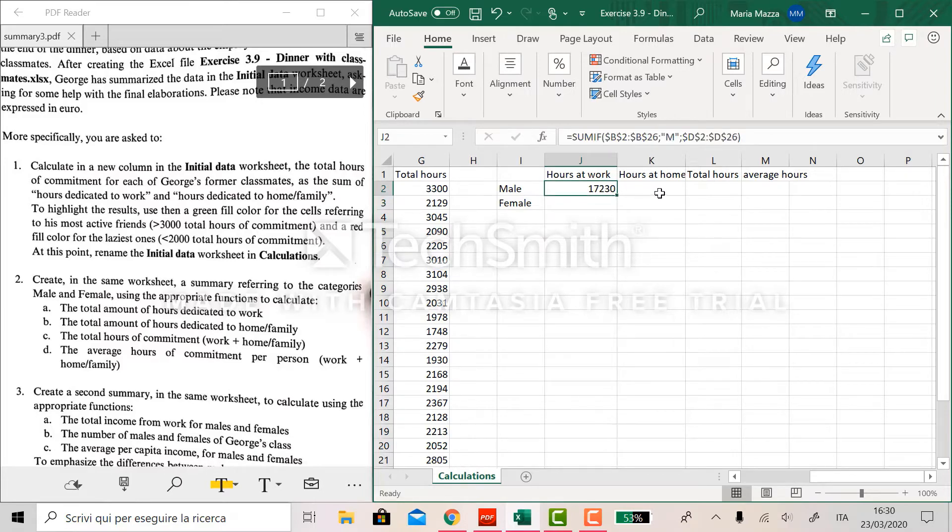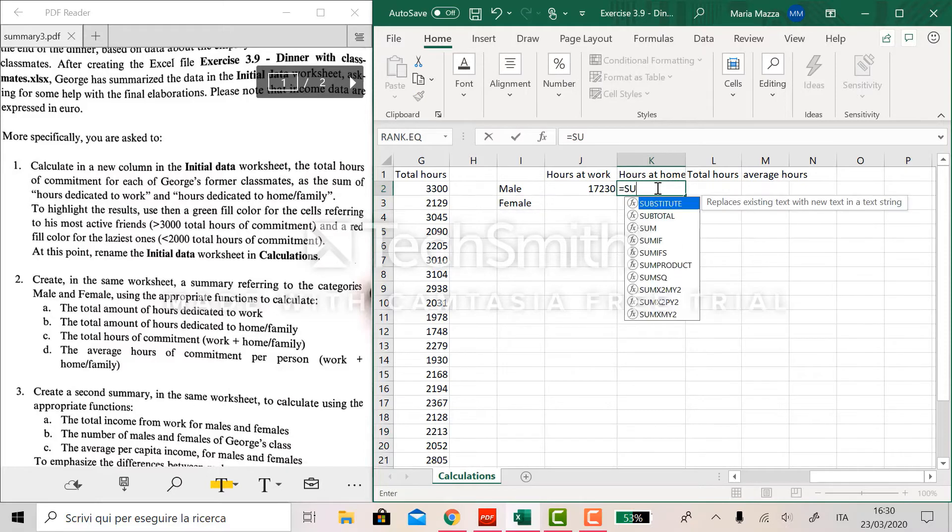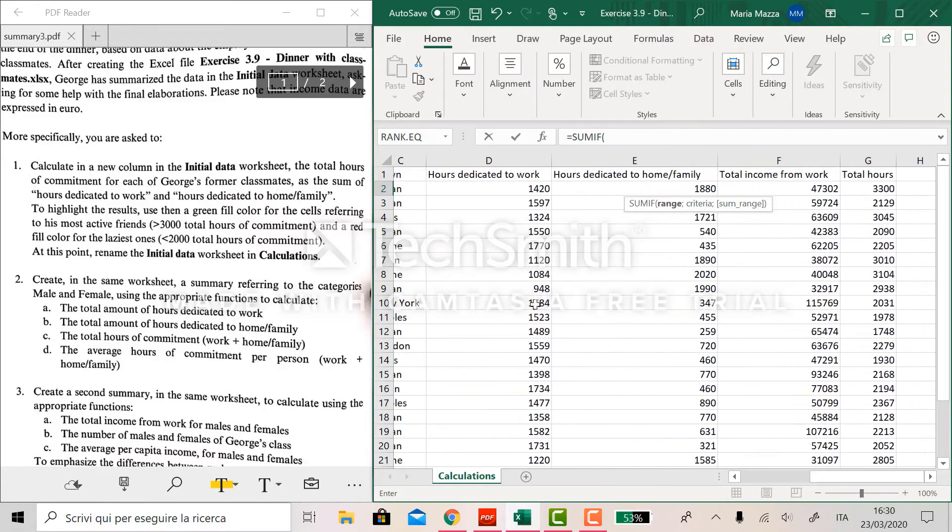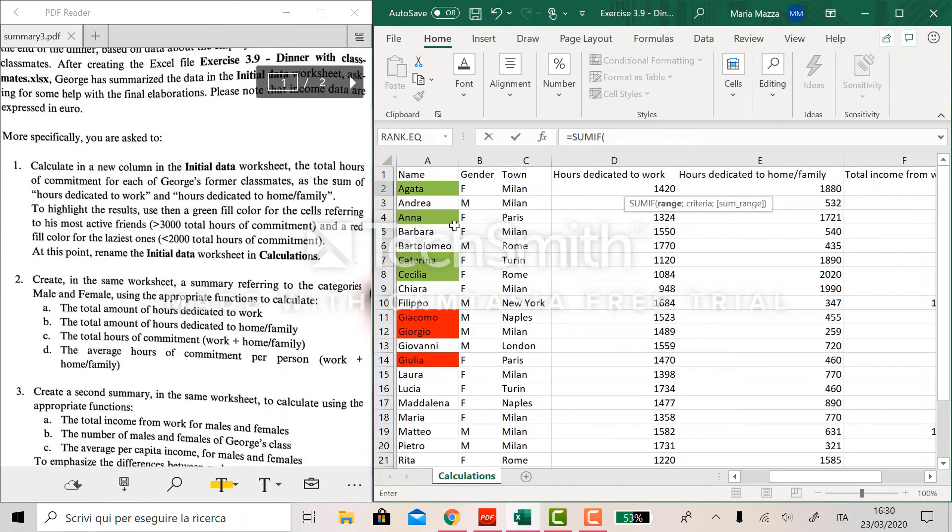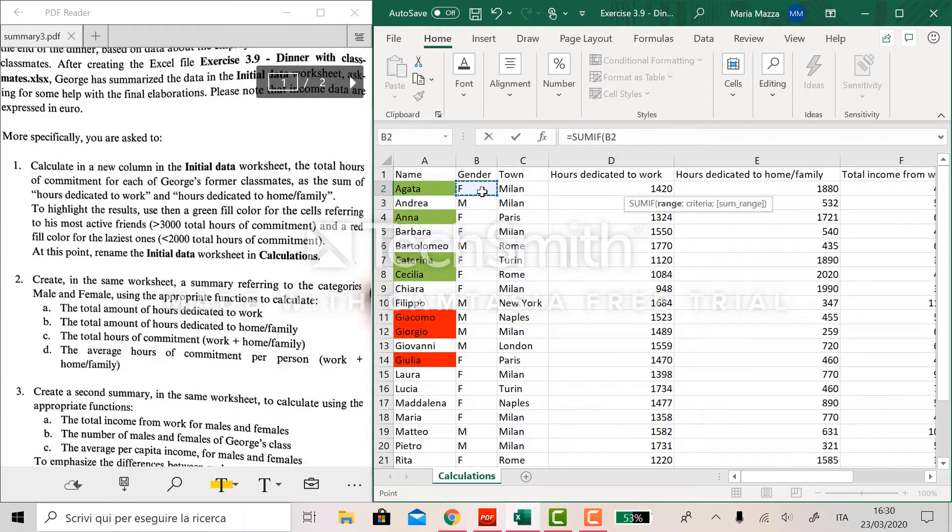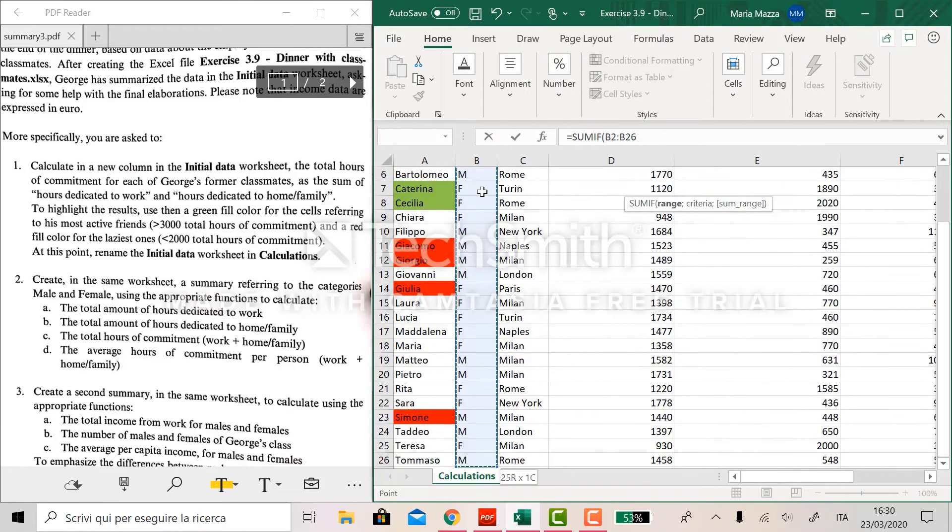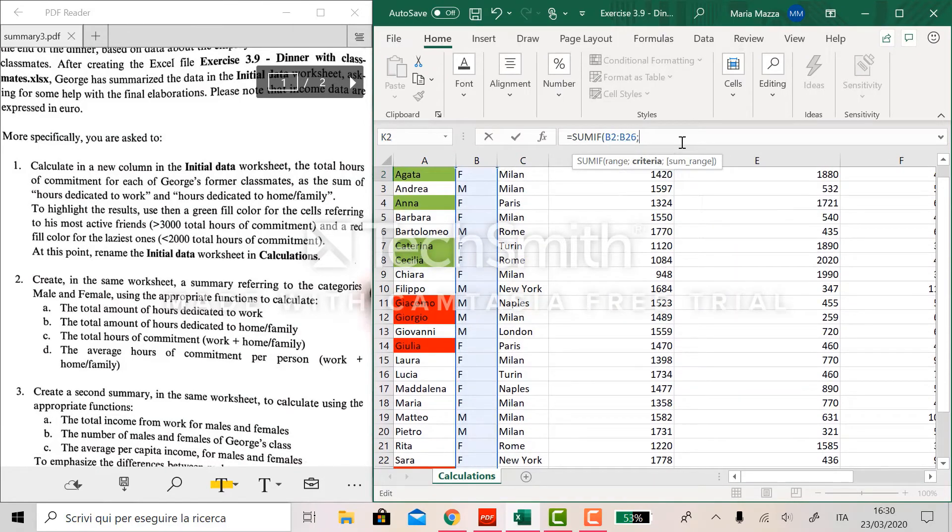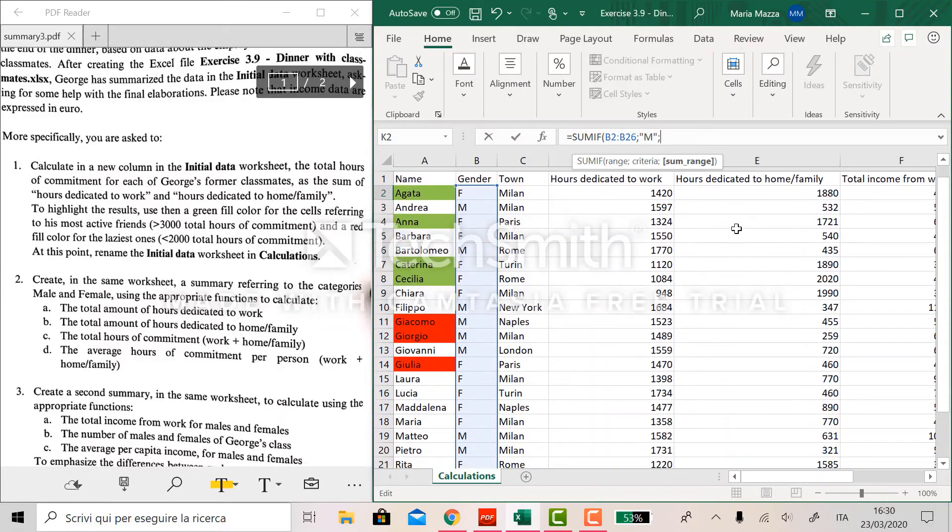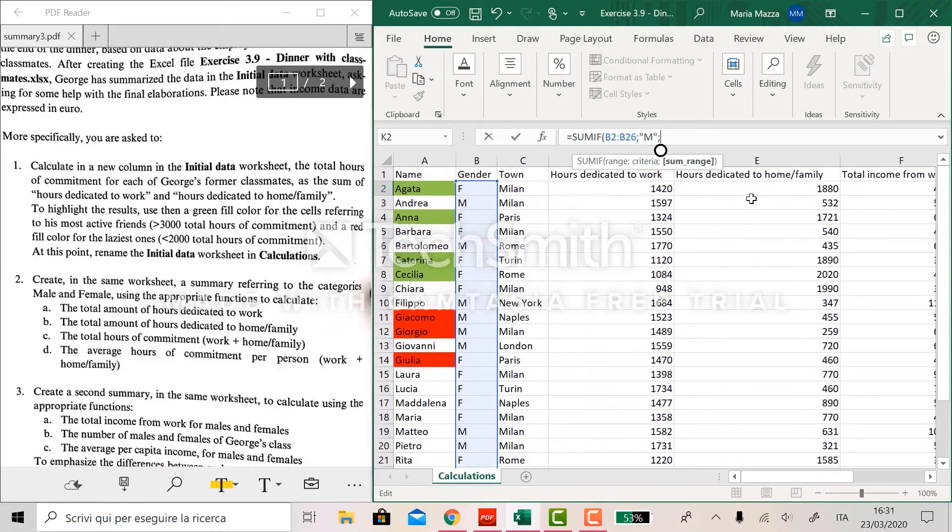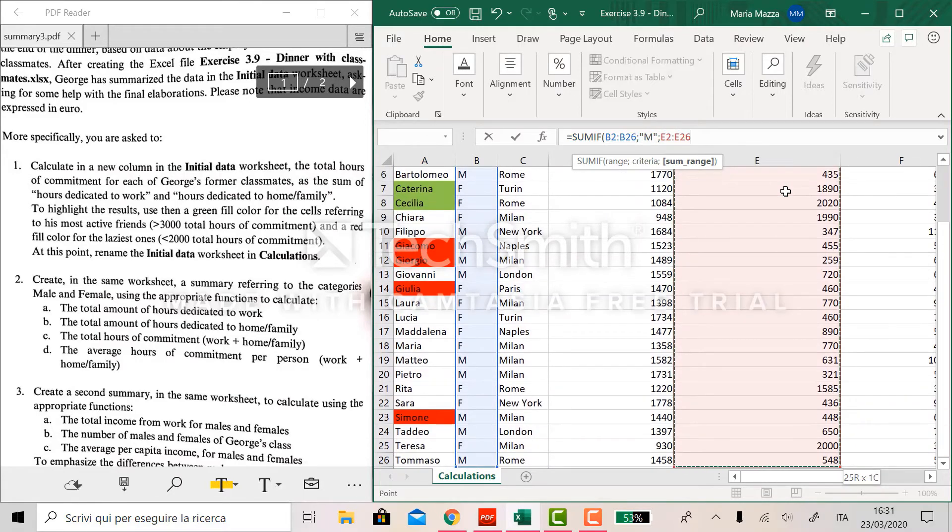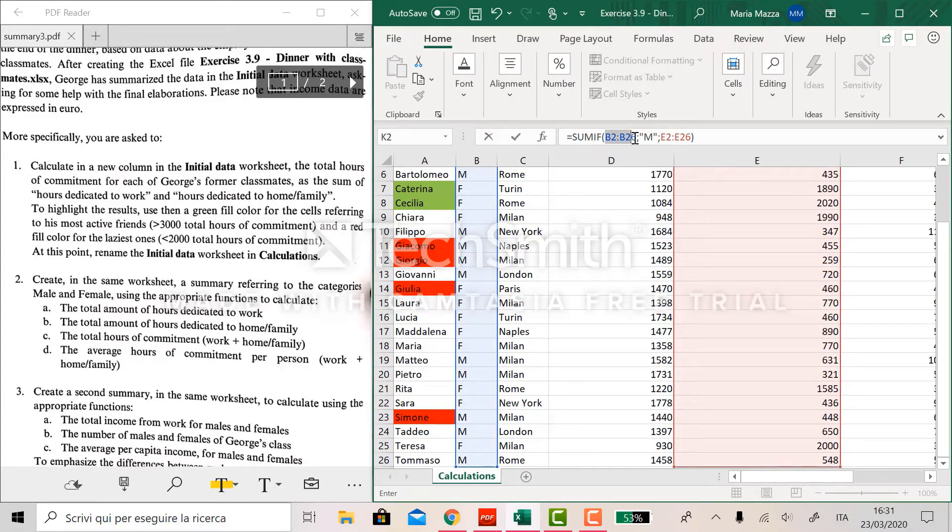Now we do the same for hours at home, just changing the sum range. So the range is still the column B2, the gender is still male, the criteria I mean is still male, and the sum range is hours dedicated to home and family. Close the parenthesis and apply the dollars here.